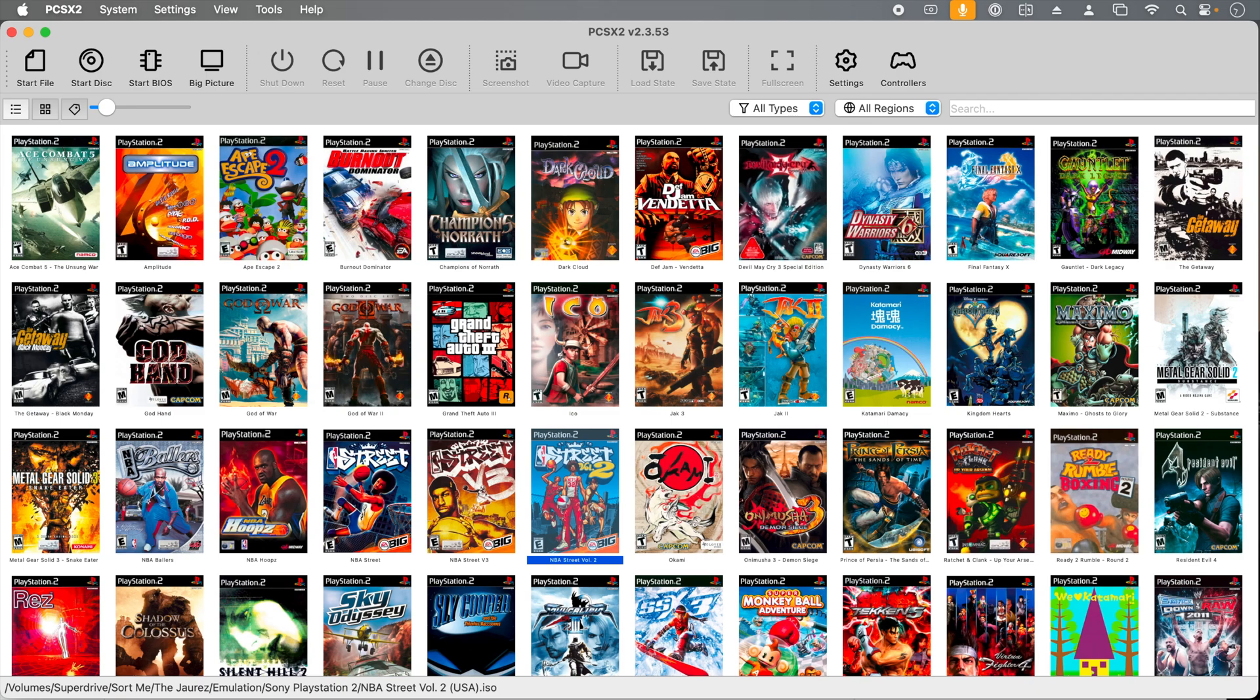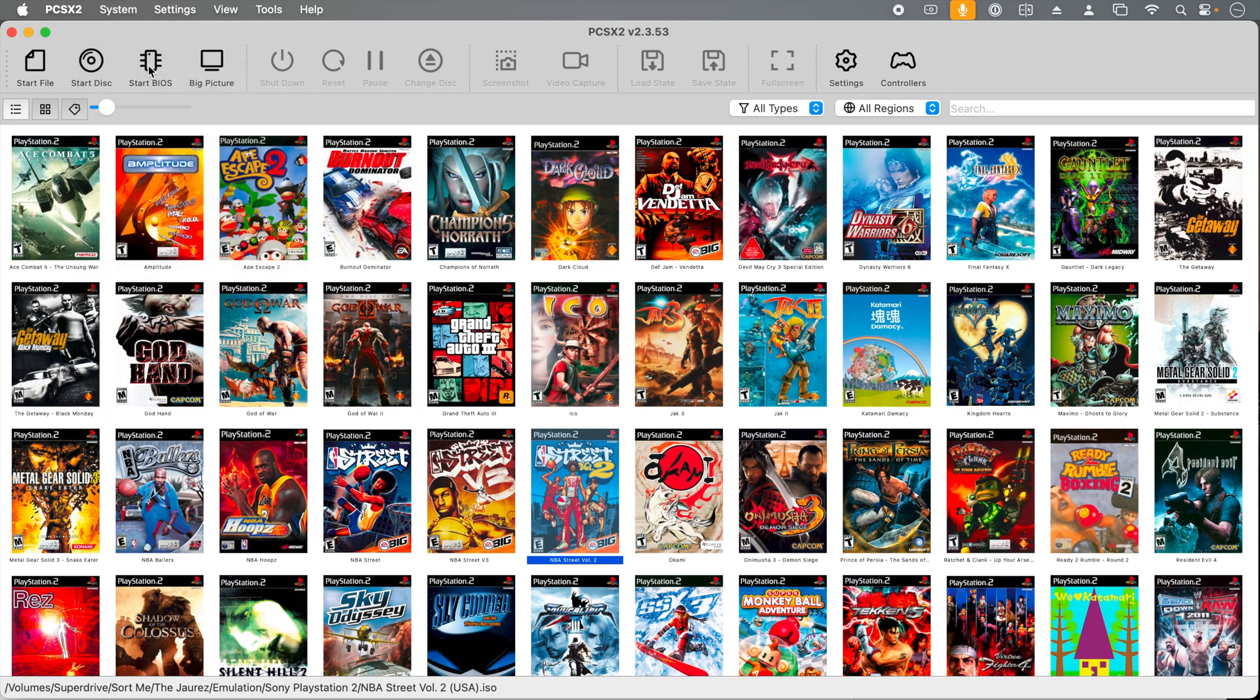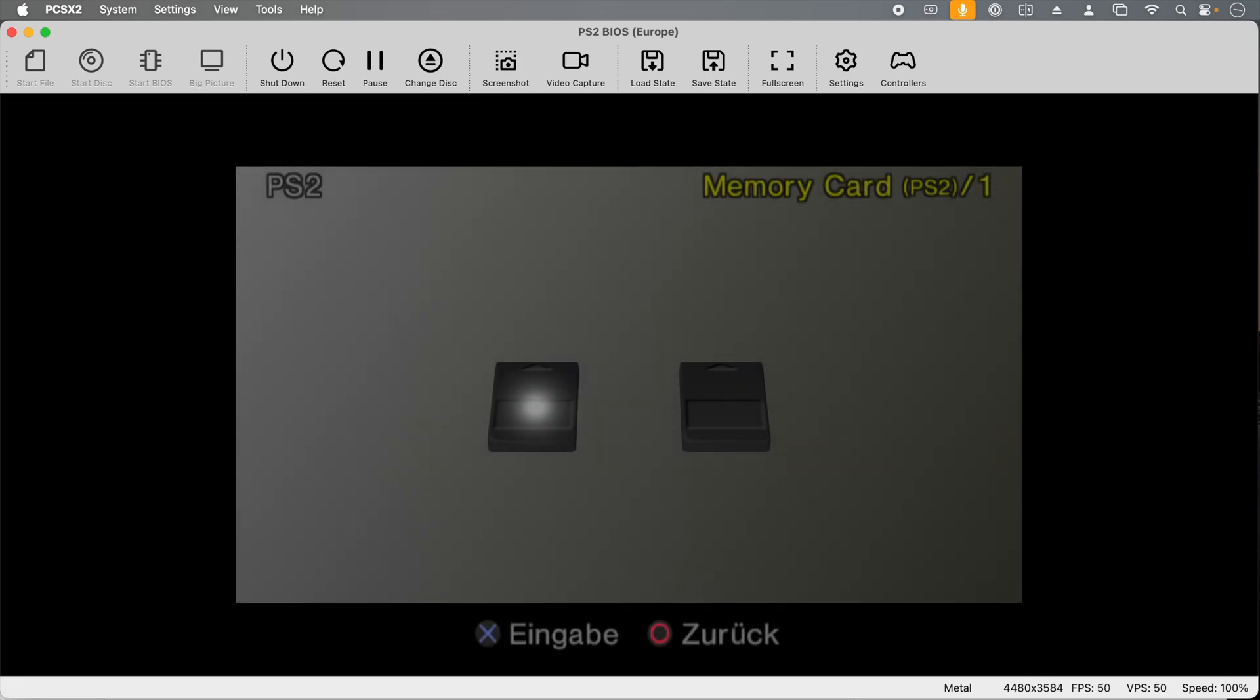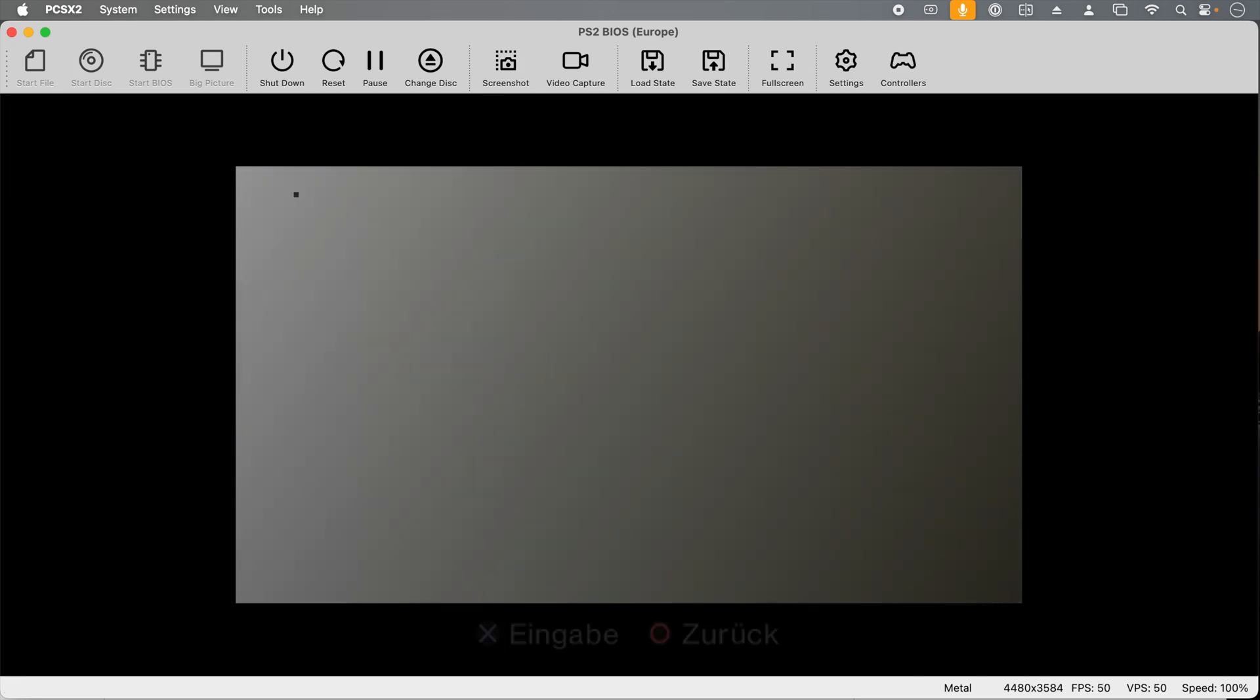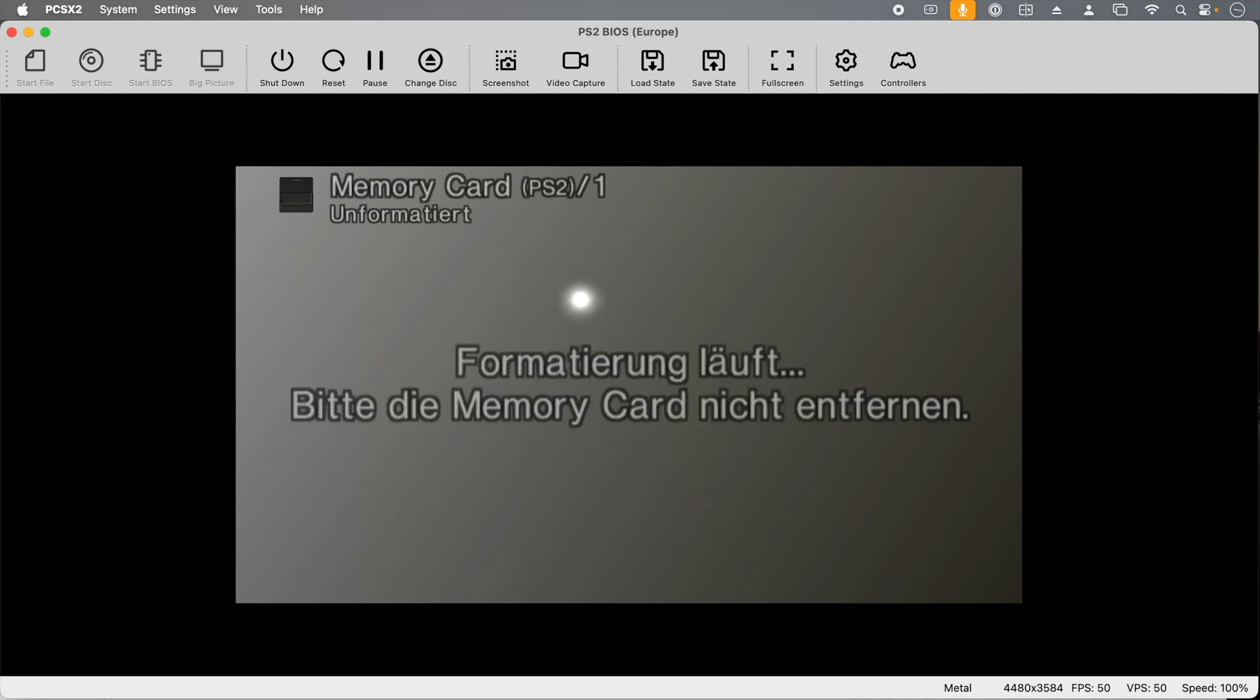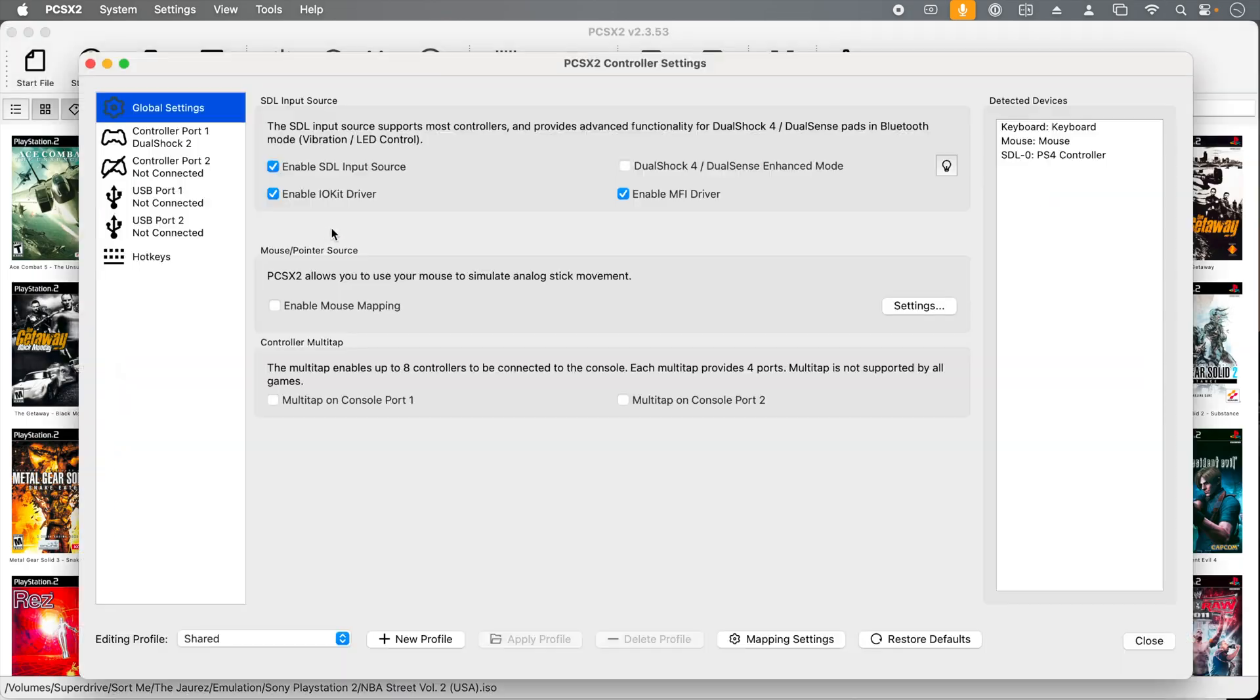Another thing we can do is launch the PlayStation 2 BIOS, and this is useful for memory card management. We can find the start BIOS under system, but we can also click start BIOS right here. I'm not sure why this loaded in, I think this is German, but it did, and I can access my memory card from here. If you want to delete or copy things off a memory card, this is how you would do it. My memory card is blank, so there's not much to show here.